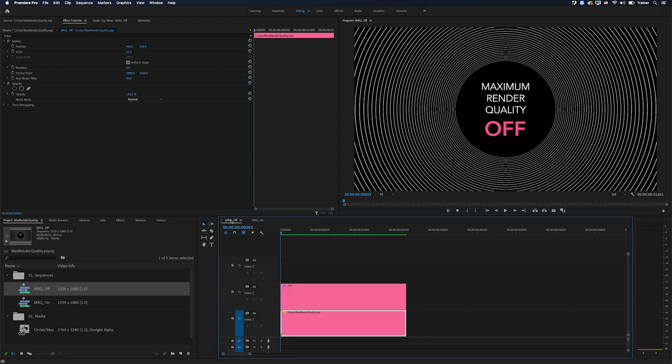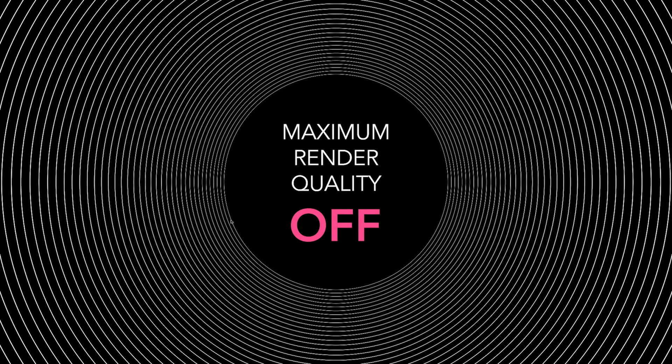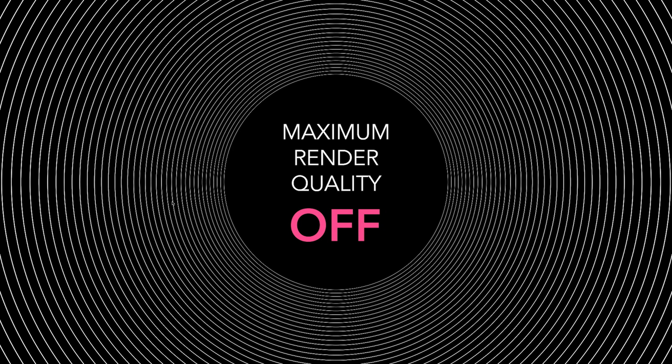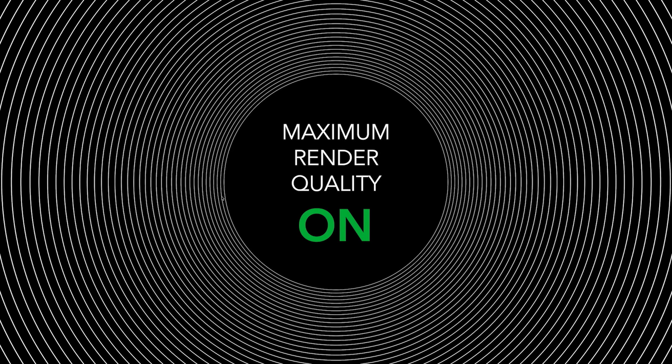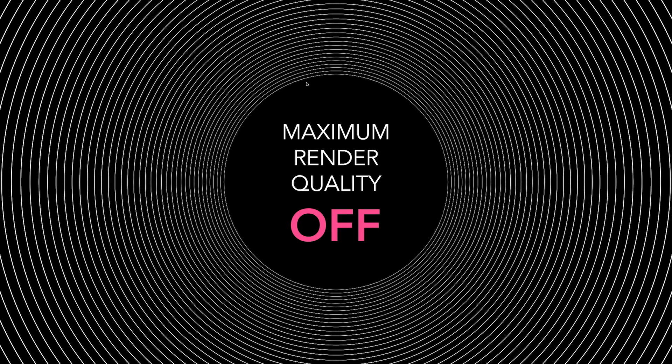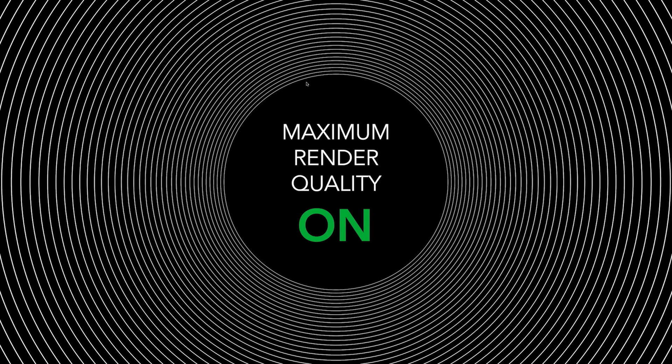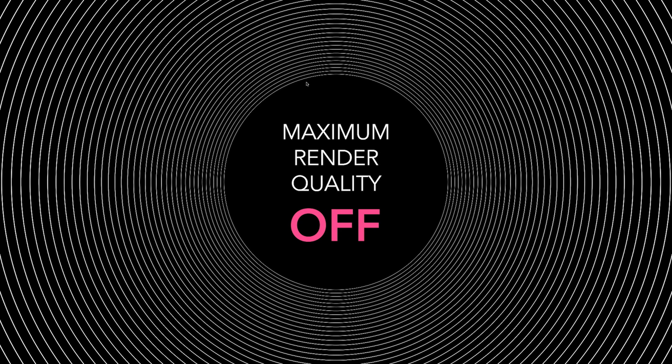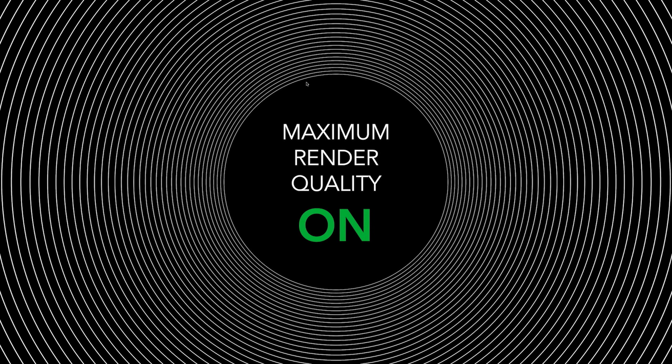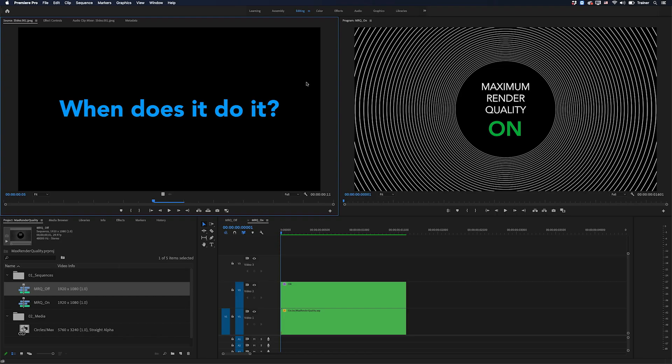Now to be able to see the difference between these, I'm actually going to go to full screen because we want to focus on the fine detail here. And what you can see here is as the lines get closer together they're starting to break up more and more - the lines are becoming blurrier and blockier. When I switch over to the sequence with maximum render quality turned on, you can see that these lines are much more defined. And I'll just switch back and forth between these - you can really see the difference between them. So I would say that in this case maximum render quality is actually making quite a difference here. But as I said, just as important as what it does, we also need to consider when does it do it.